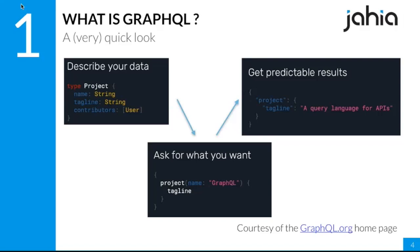You get back a JSON result — so everything up until the response is GraphQL-specific syntax, but the result is JSON. Here you get an object called project with a tagline that says 'a query language for APIs.' That's basically, in one very dense slide, what you should be seeing — but don't worry, I'll come back to it in more detail.